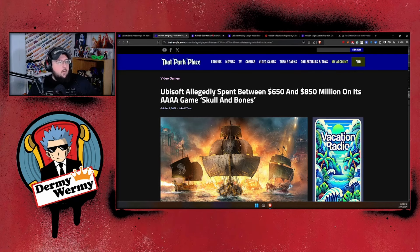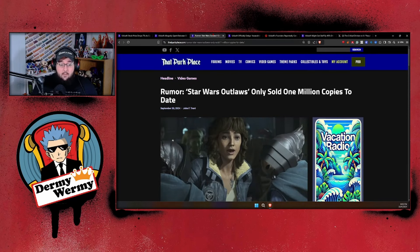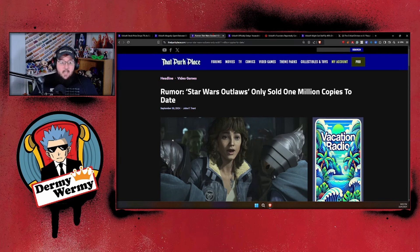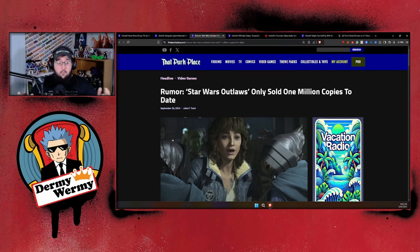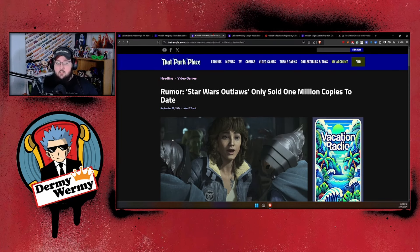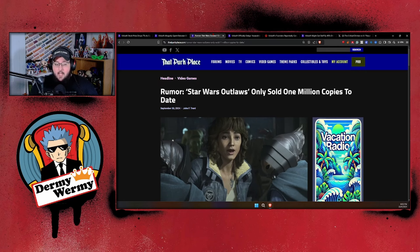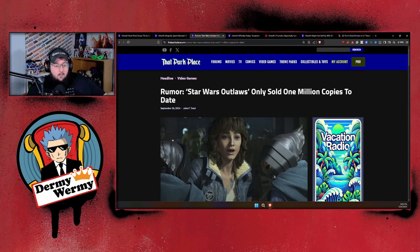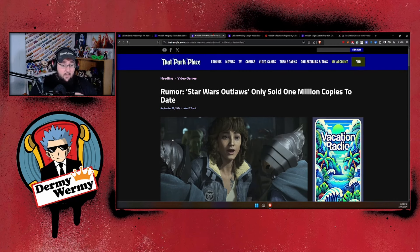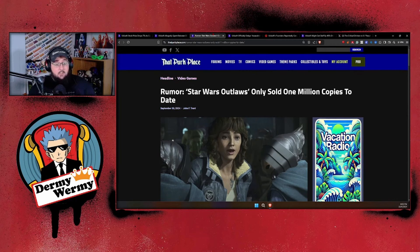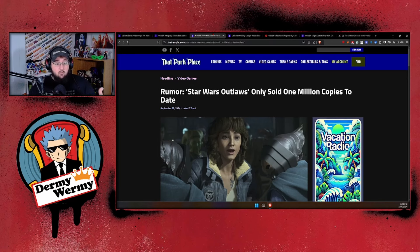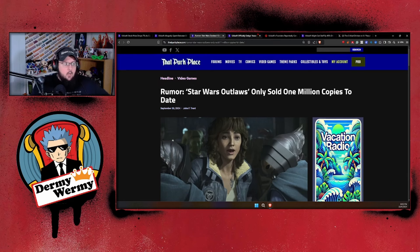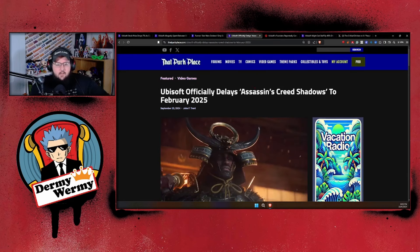We then had rumors going around that Star Wars Outlaws only sold a million copies. Considering this game had such a massive budget primarily on the marketing side, because they decided to ship out a bunch of streamers and influencers over to Disney to try to bundle them up and promote the game, we're now hearing that they only sold a million copies when that was well lower than what they actually needed to break even, which was roughly around five million copies.